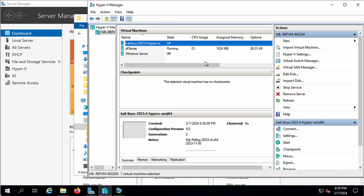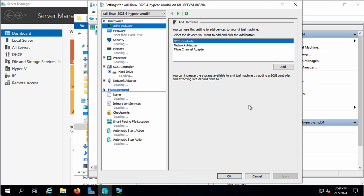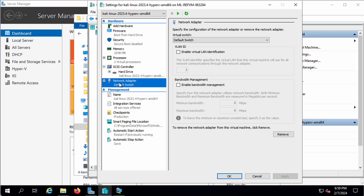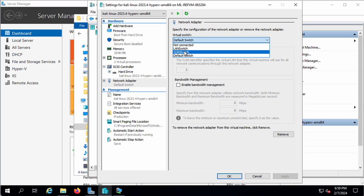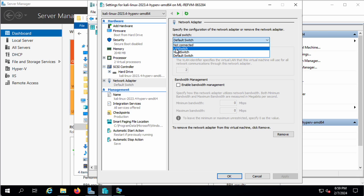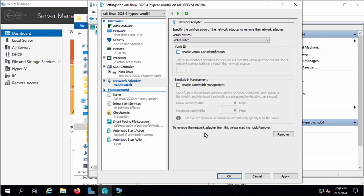What I need to do before I start it up is go to Settings and change its network adapter. If you're in my class, you're probably going to want this on WAN switch because you're going to be using it to attack stuff. I'm going to put it on WAN switch.